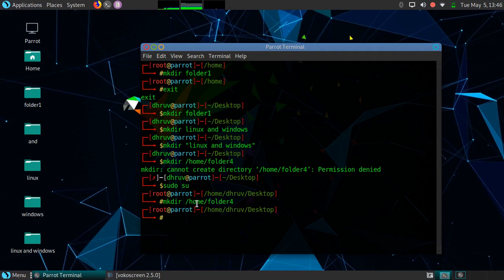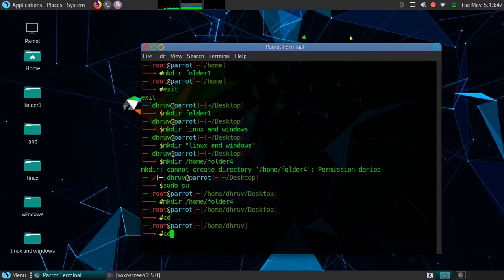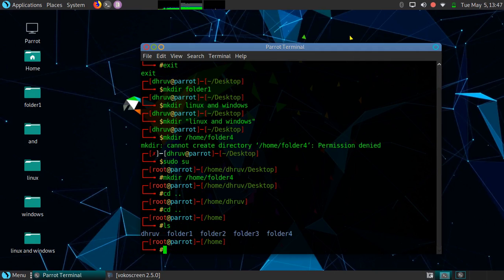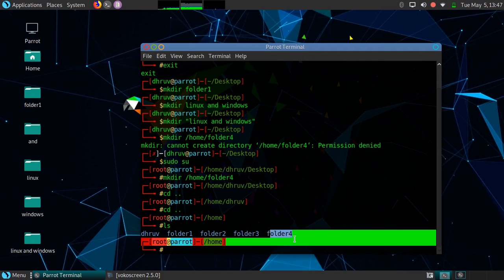Now let's confirm whether this folder4 is created or not. As you can see, folder4 is successfully created.